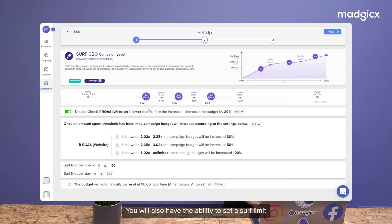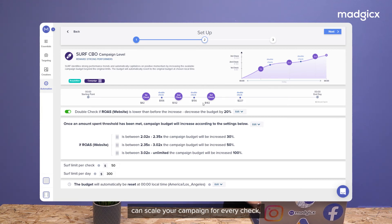You will also have the ability to set a surf limit, which will allow you to cap the amount that the tactic can scale your campaign for every check as well as throughout the entire day.